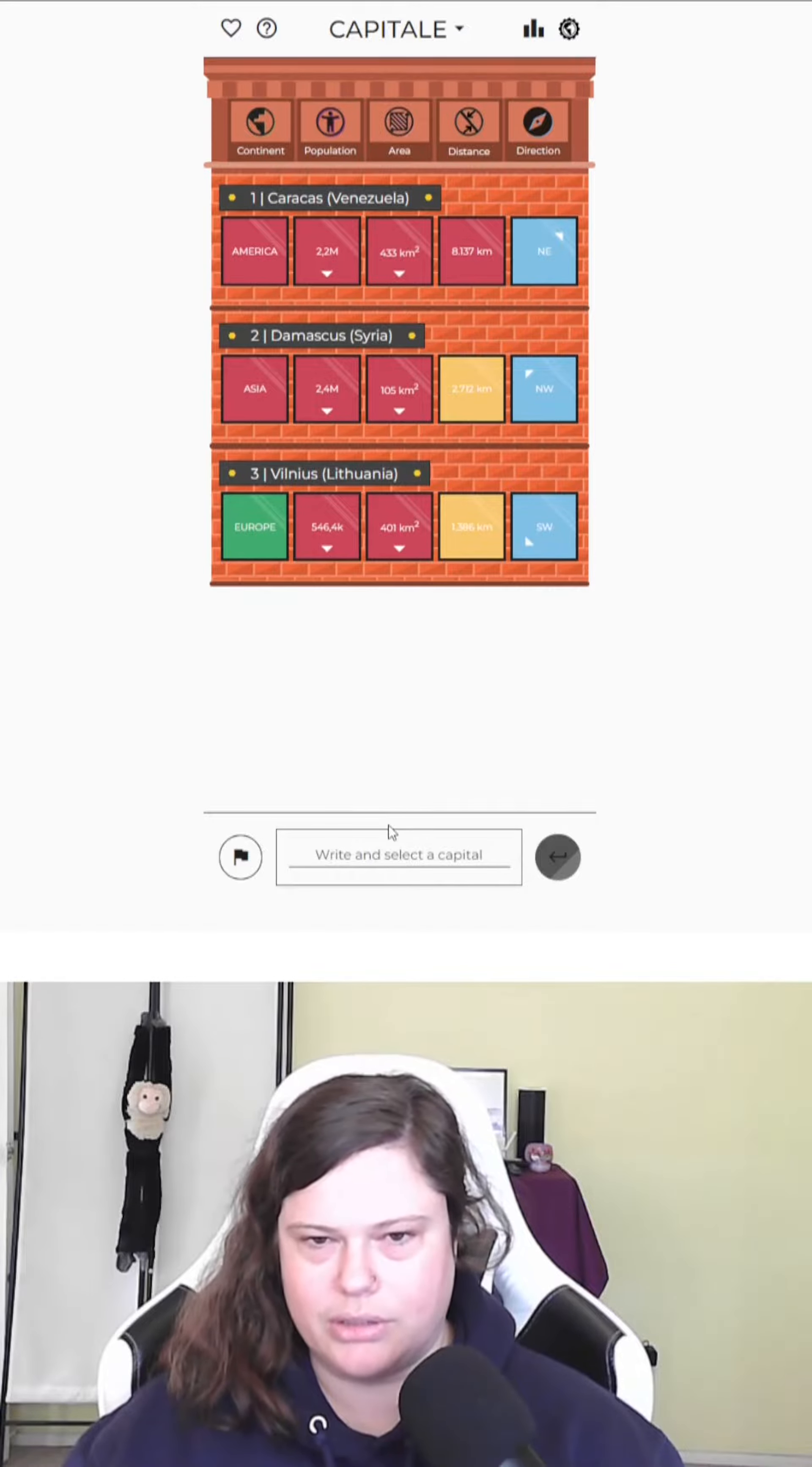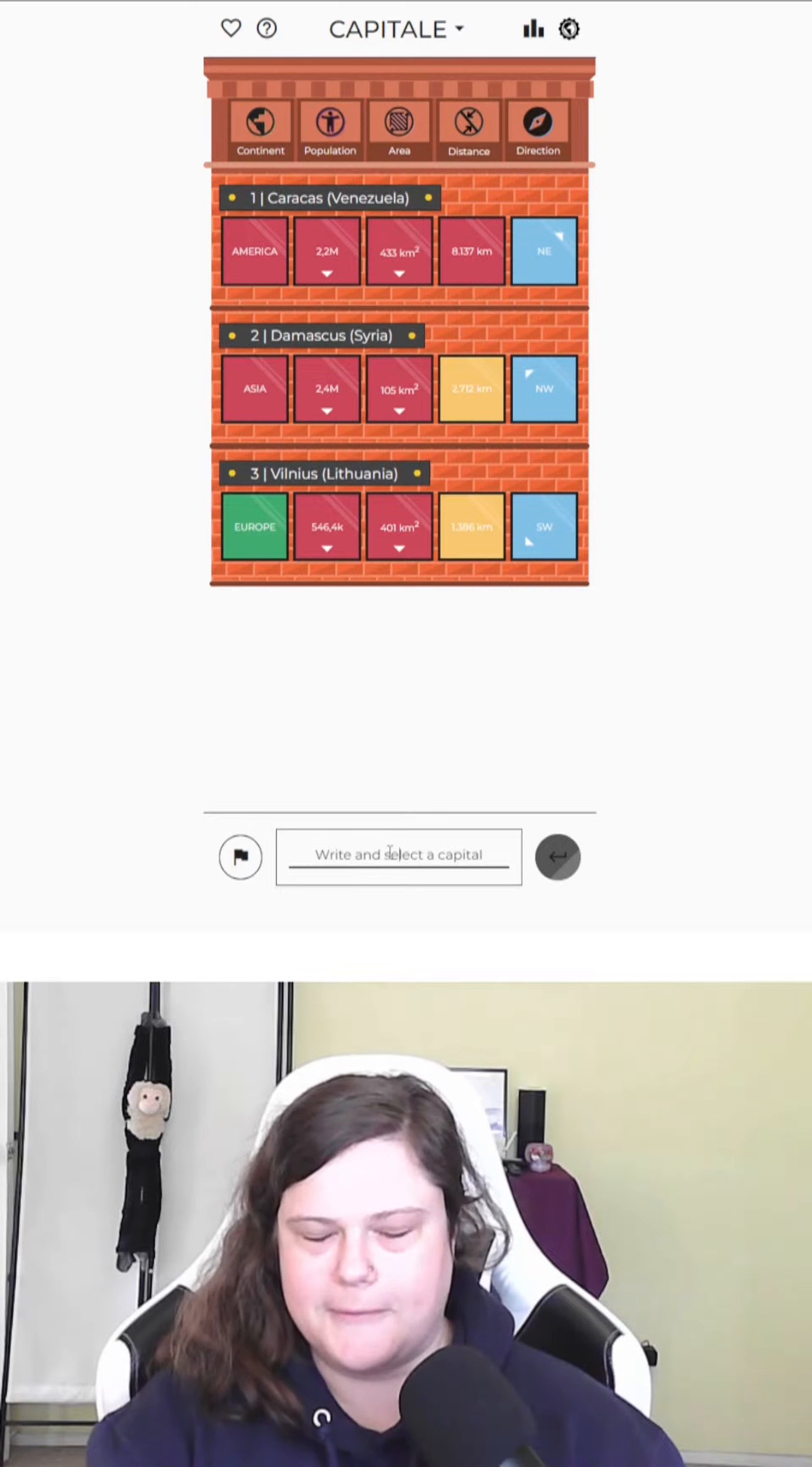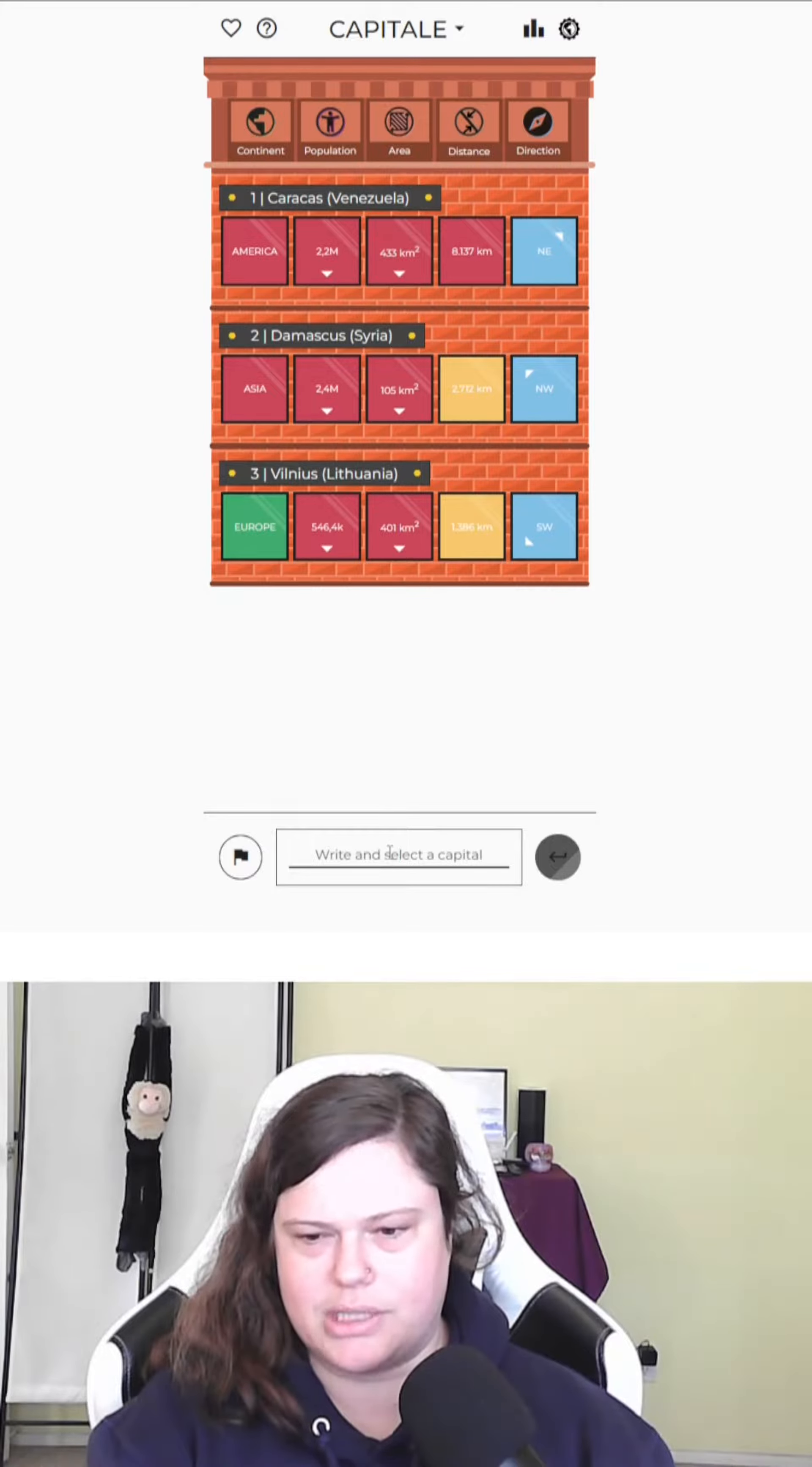Okay, we are in Europe. We need a smaller city. 1,300 kilometers to the southwest. Okay, that was a good guess. That helped me locate. 1,300 kilometers southwest of Vilnius. So... It's the west that's throwing me off. Southwest.